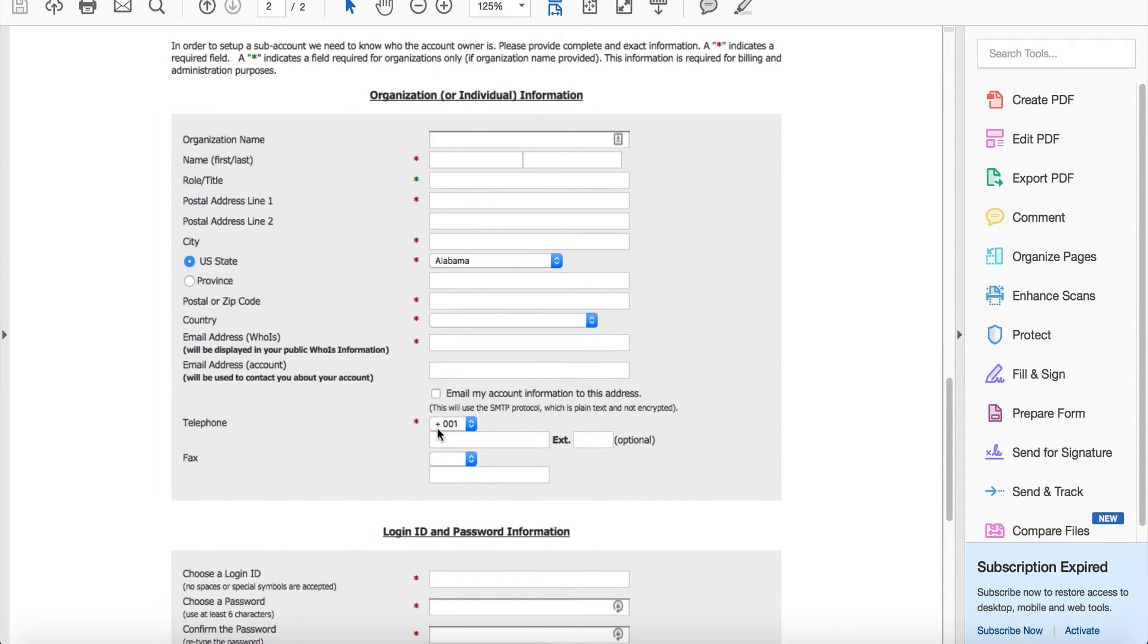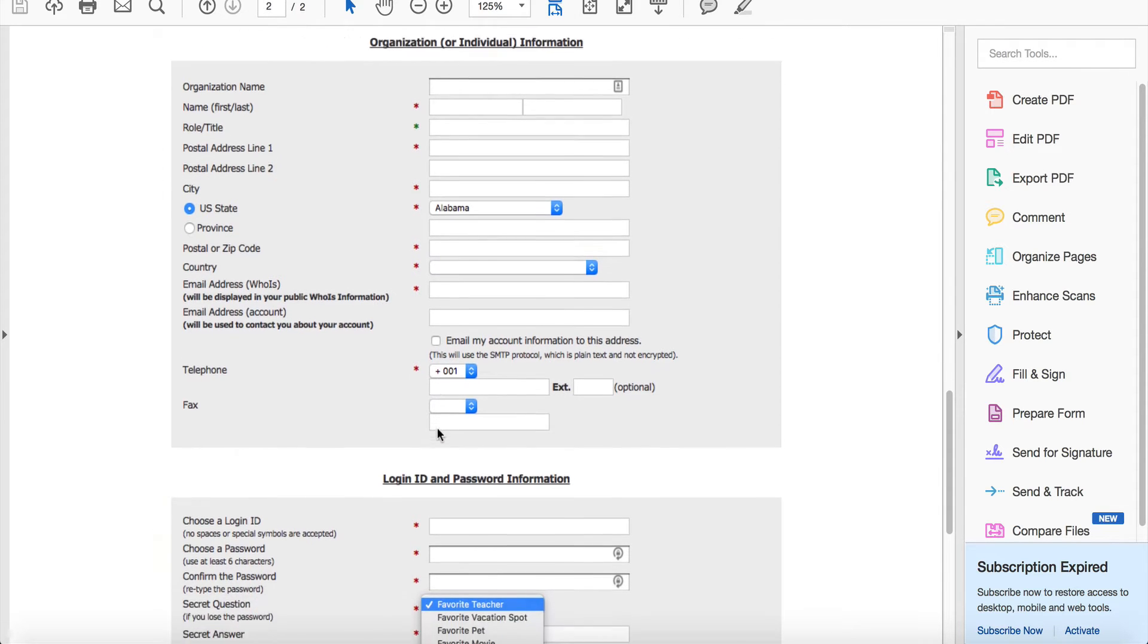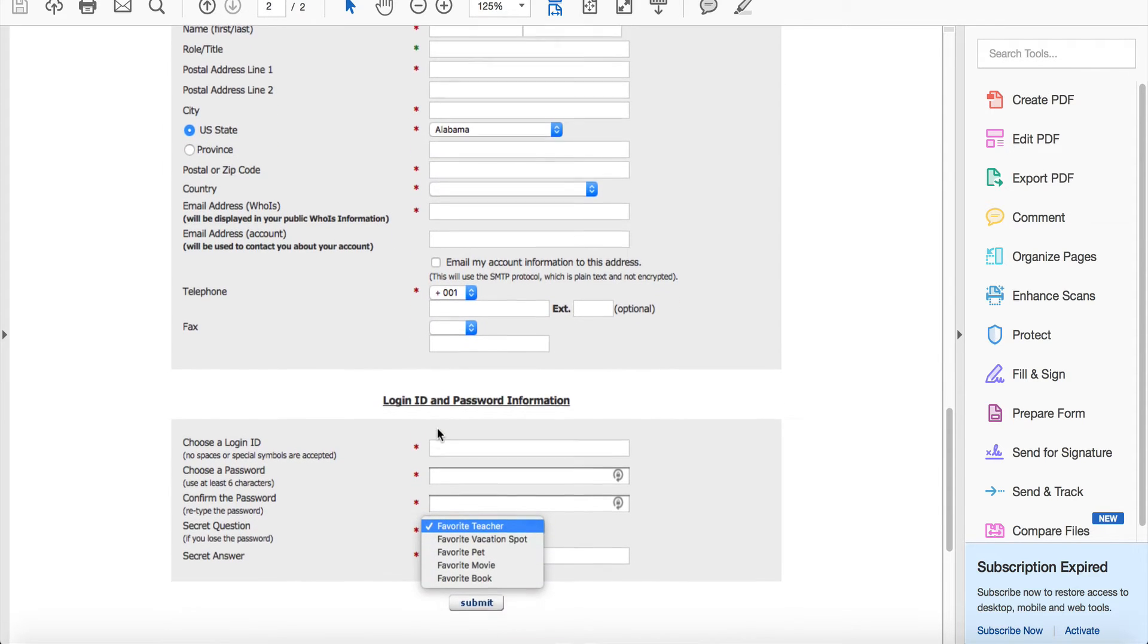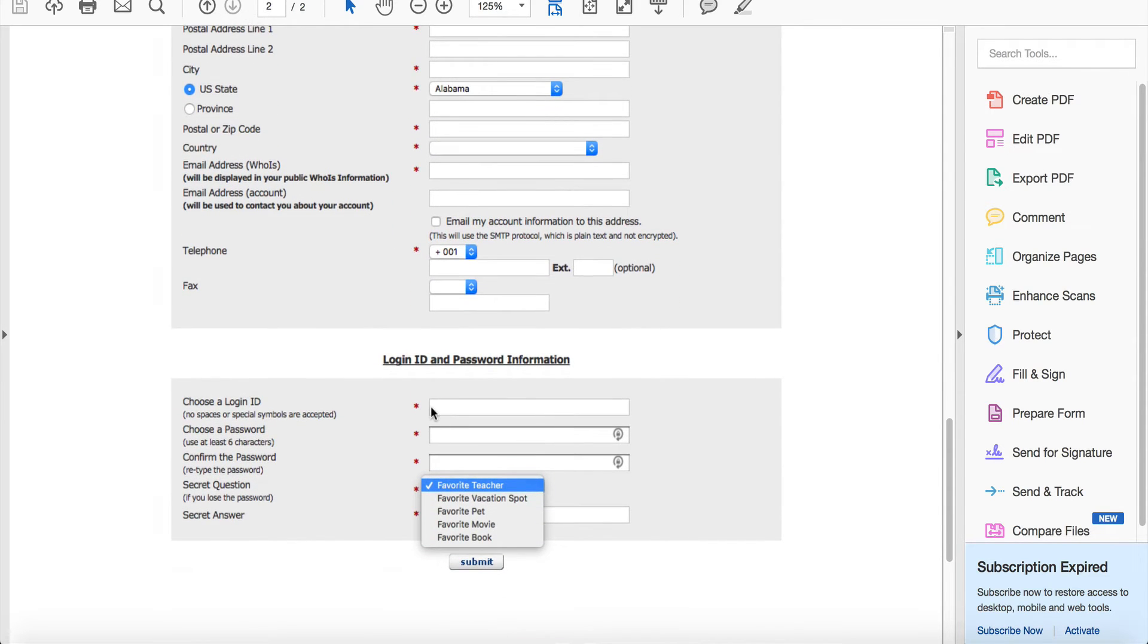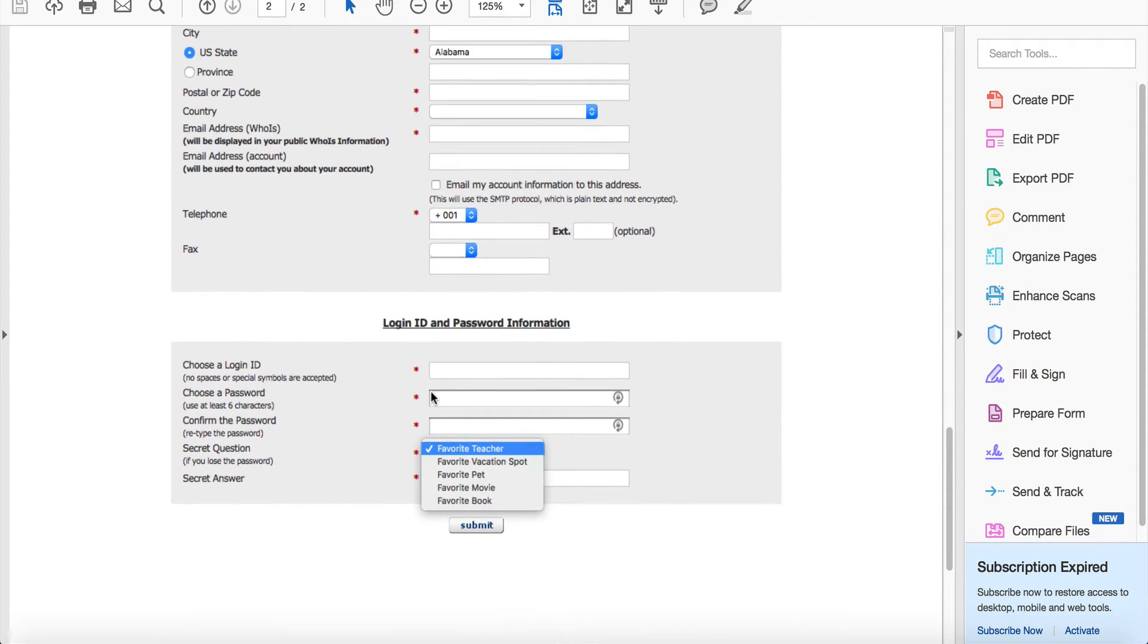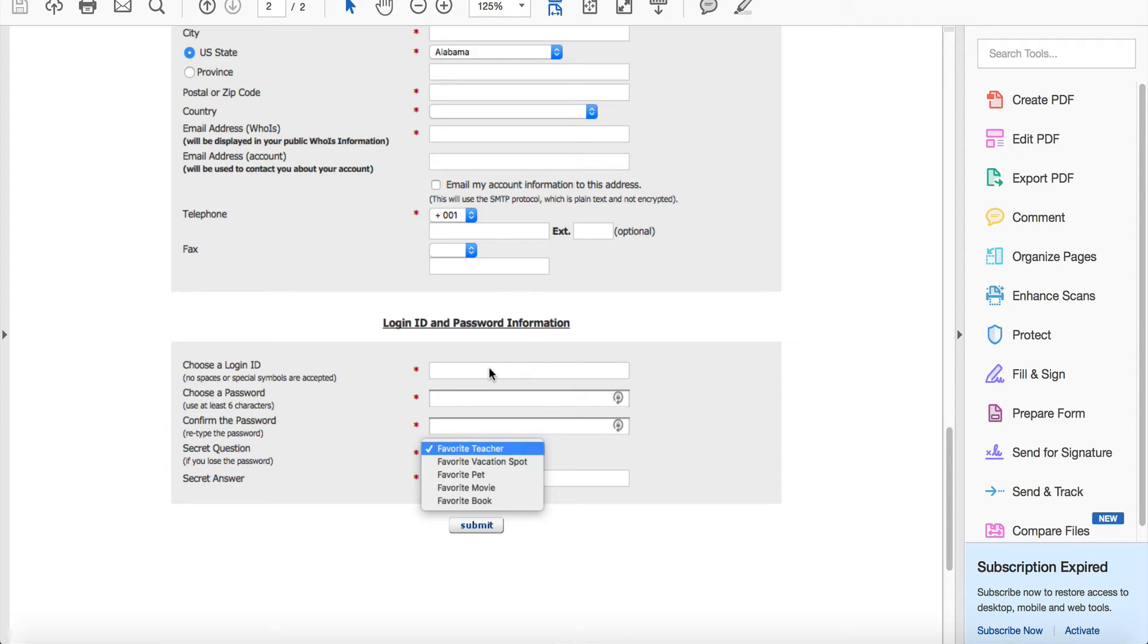When you scroll down, you'll notice we need a login ID and password and a secret question and answer. You can choose a login, and if it's not available our team will let you know. Most likely our team will just add a number or two so it accepts it.